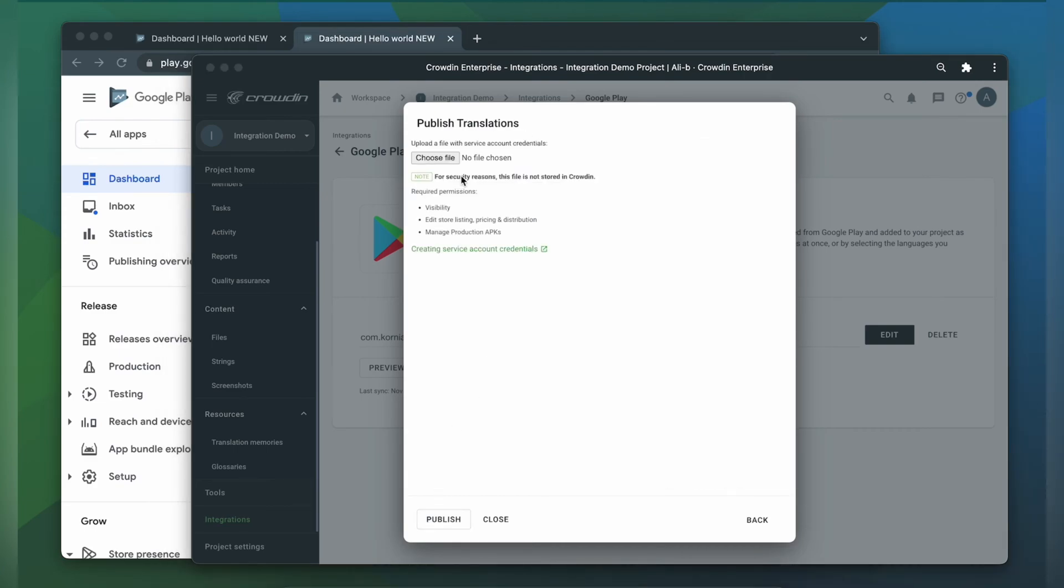To publish your translations, you need to upload a file with service account credentials. So upload the existing file or create service account credentials. You could find the instruction how to do it by following this link.